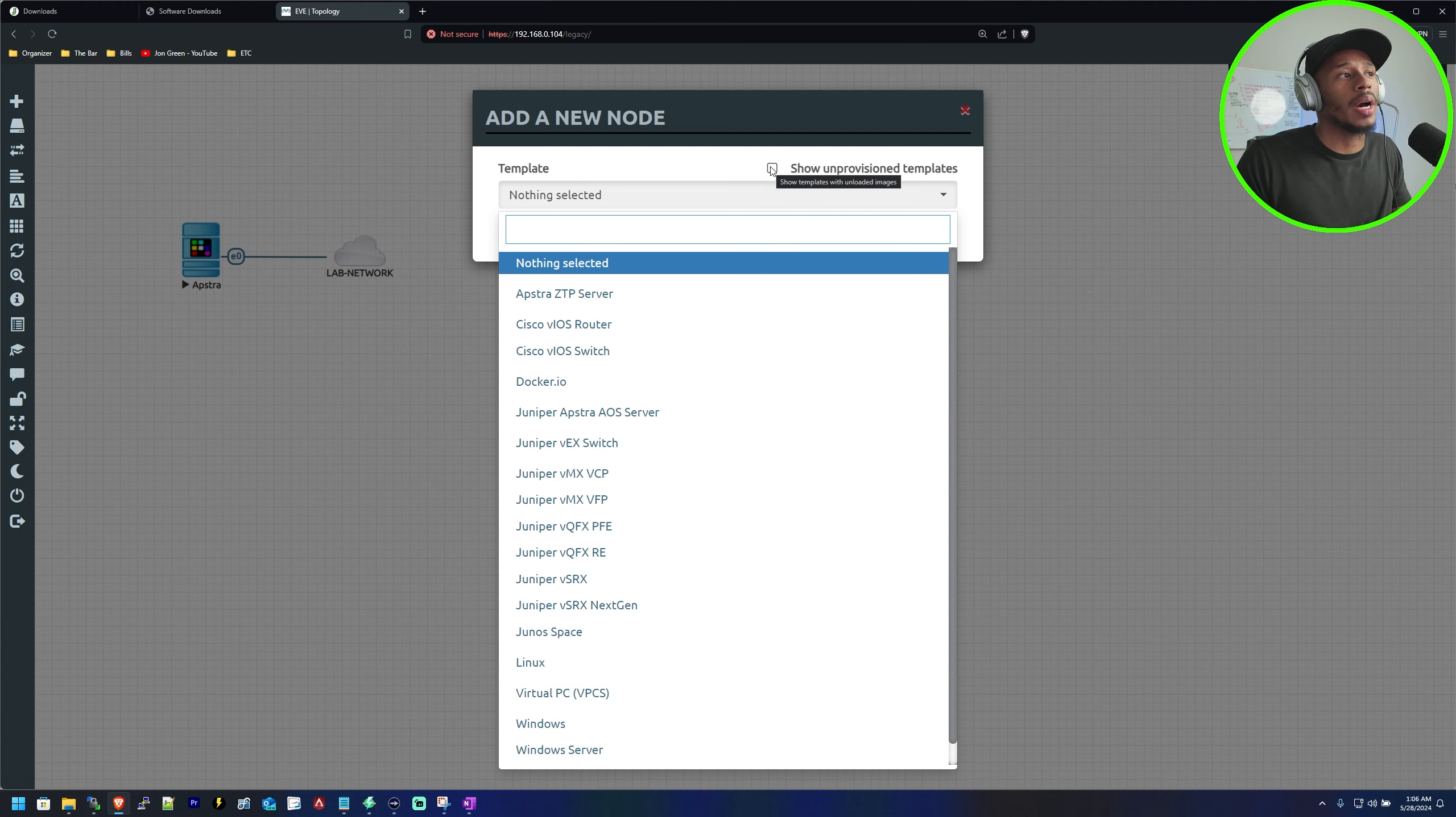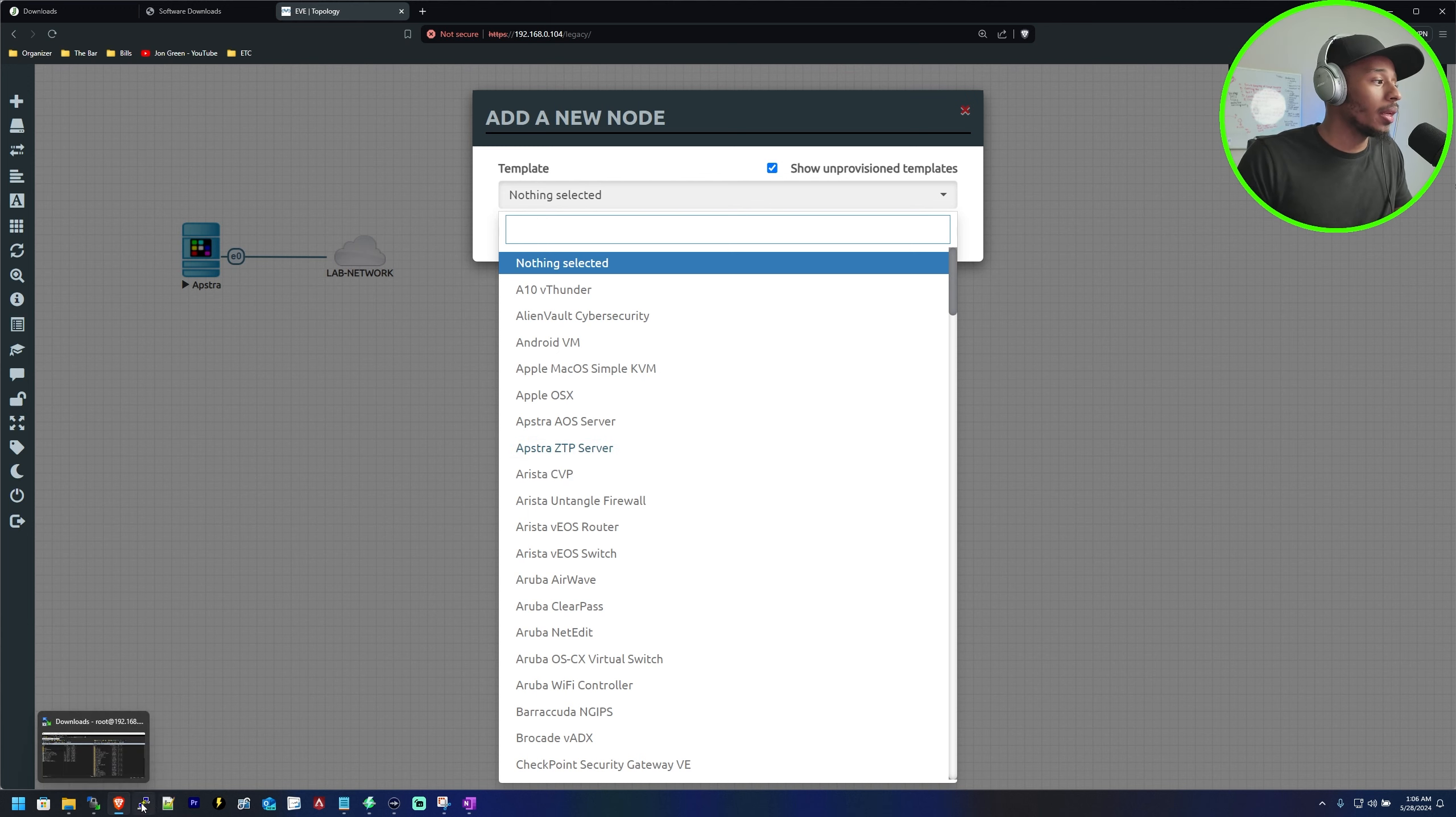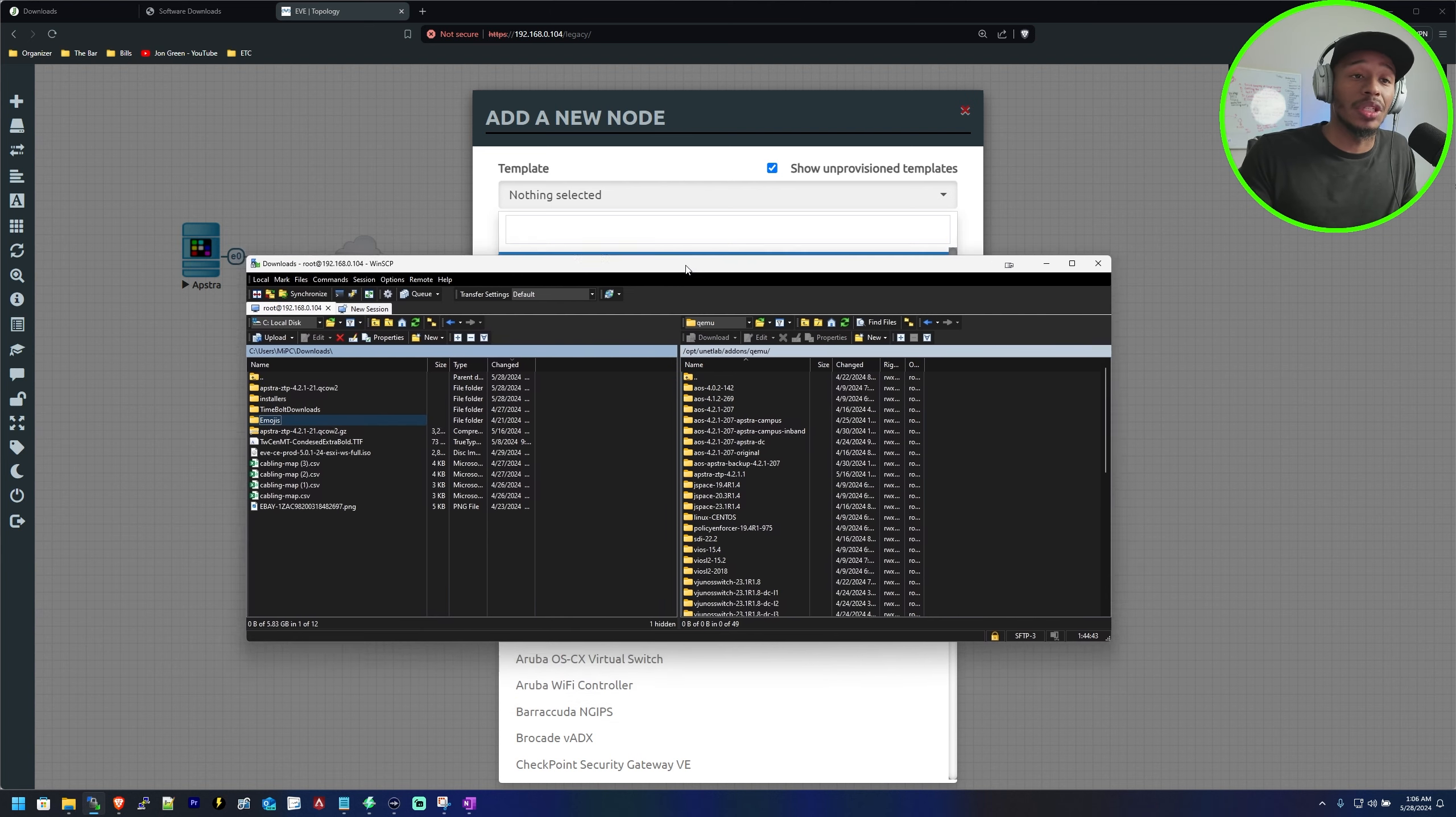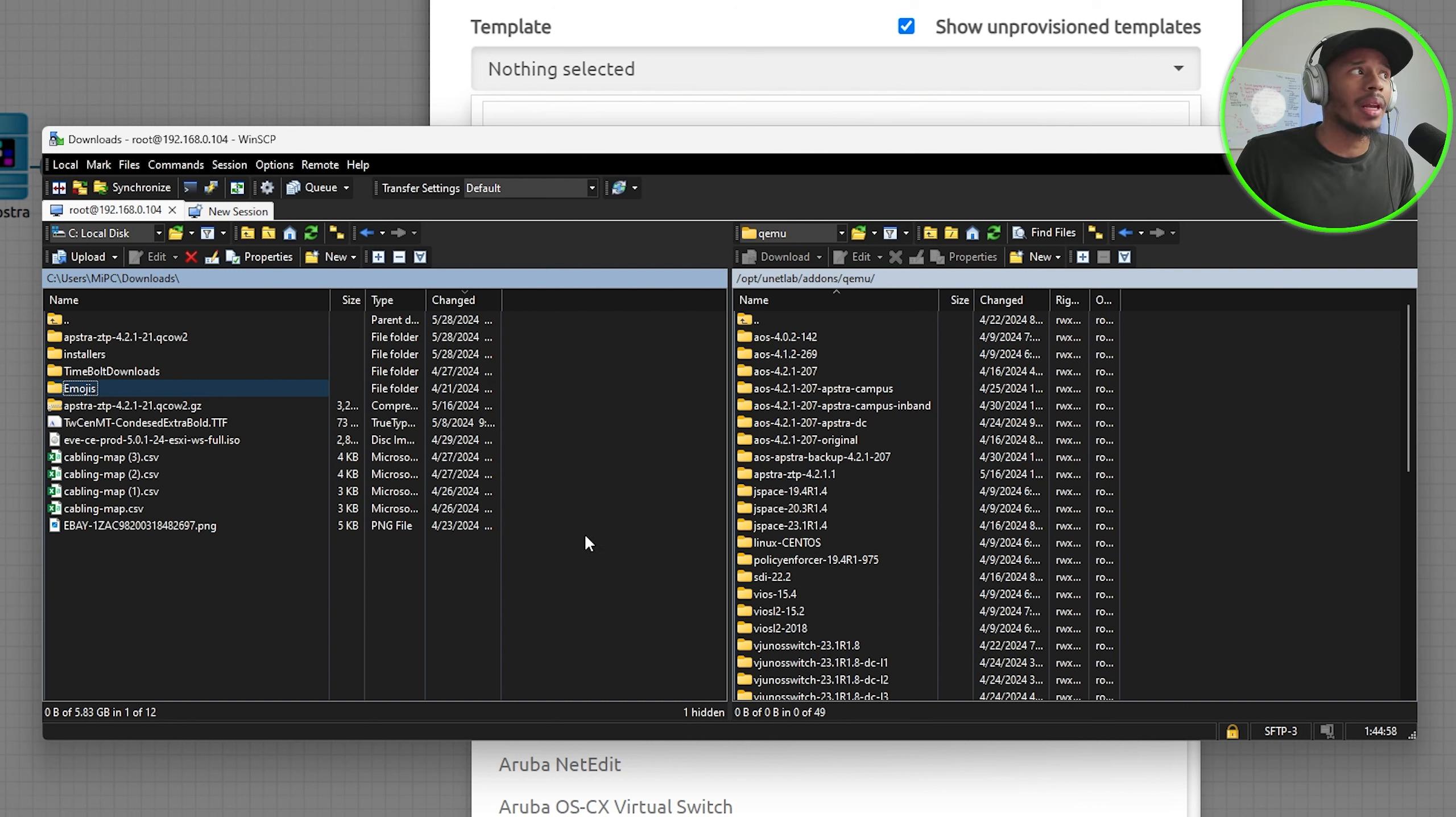currently if you go to the show unprovisioned templates tab you'll notice that your Aptra ZTP server is likely grayed out. That's because we need to create a folder within EVE-NG that lets it know that we have an available image to put within that folder so that it recognizes this device as something we can actually add to our lab environment.